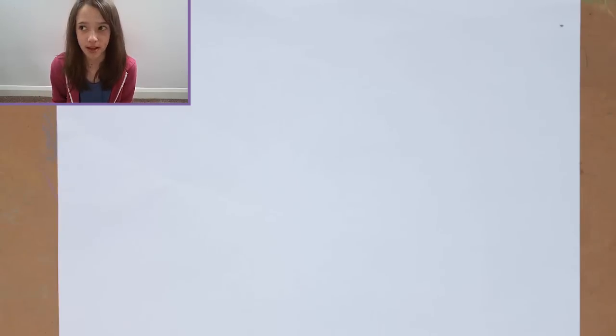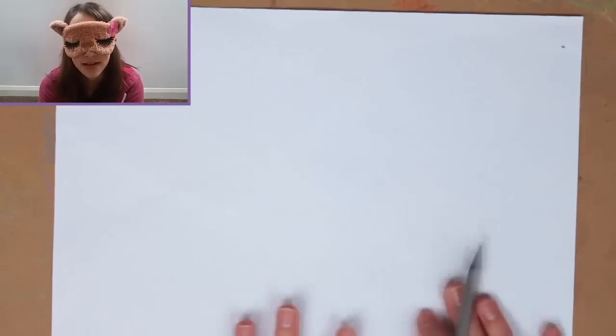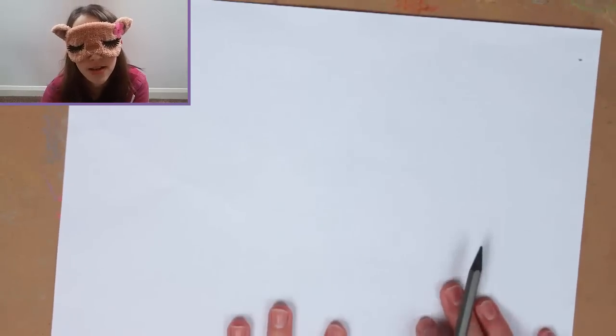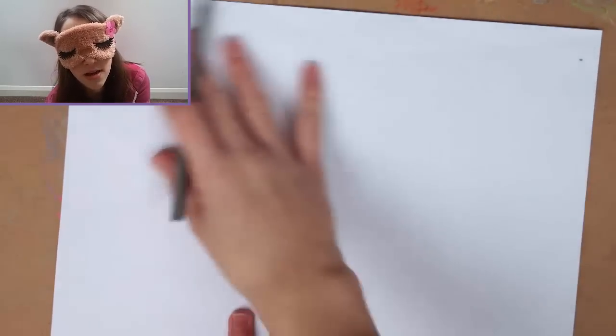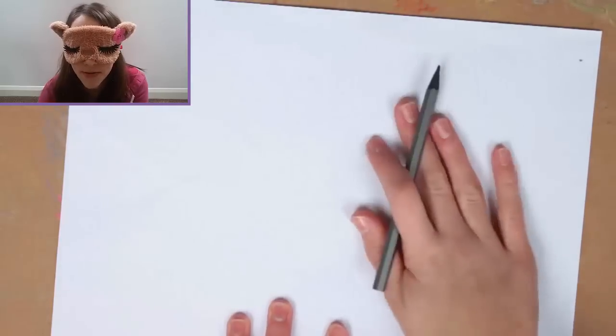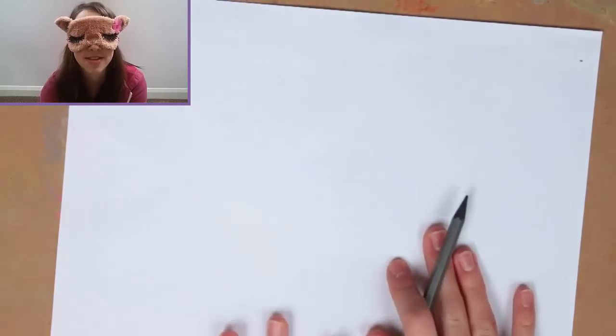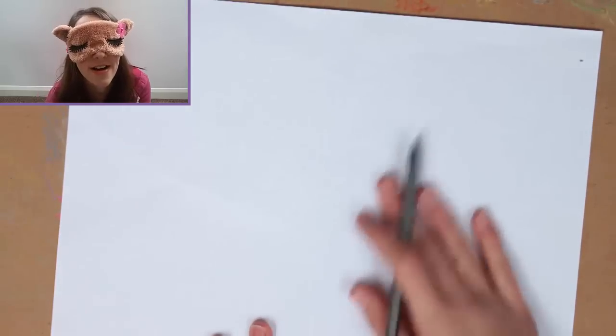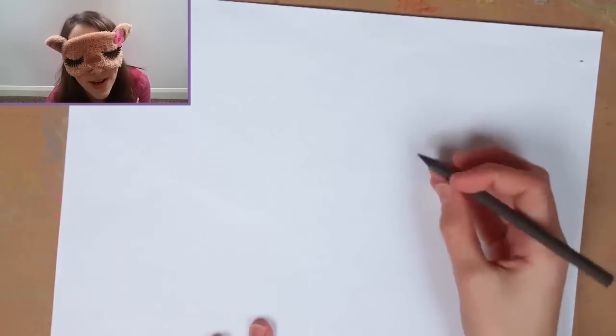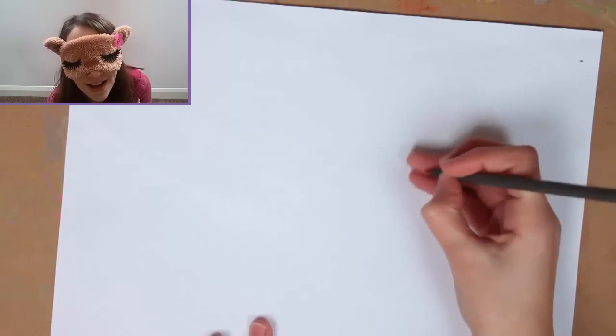So I'm going to draw Ariel, Elsa and Mickey Mouse. Let's just put my blindfold on and now I have a pencil. So first let me draw Elsa, but this is going to be hard.